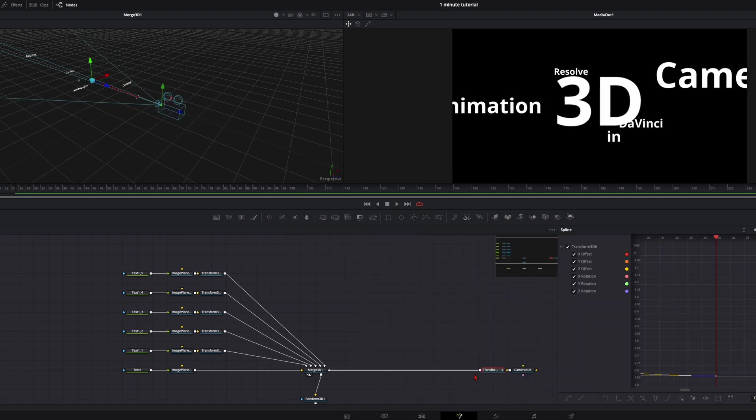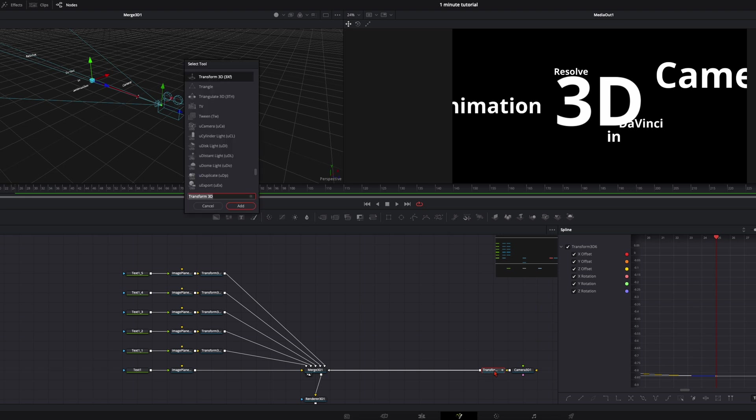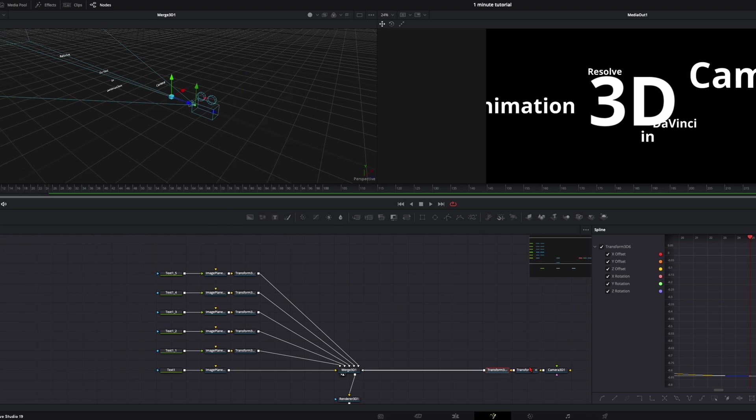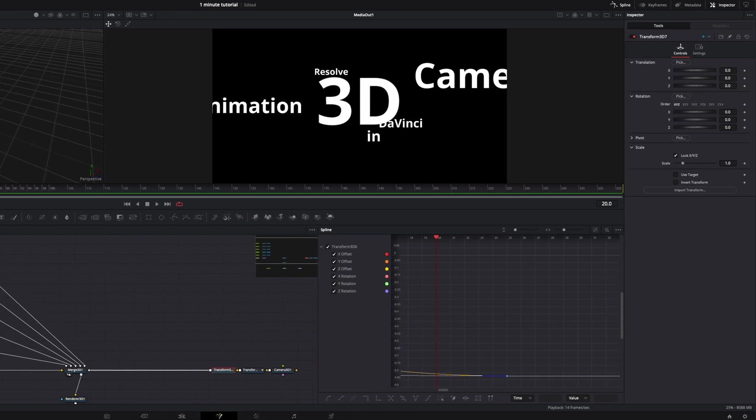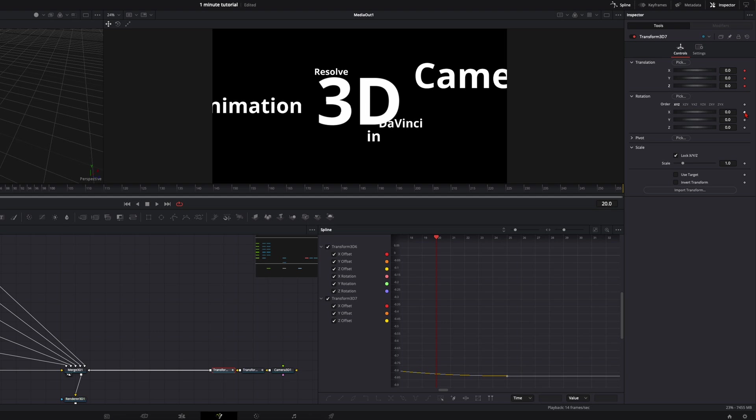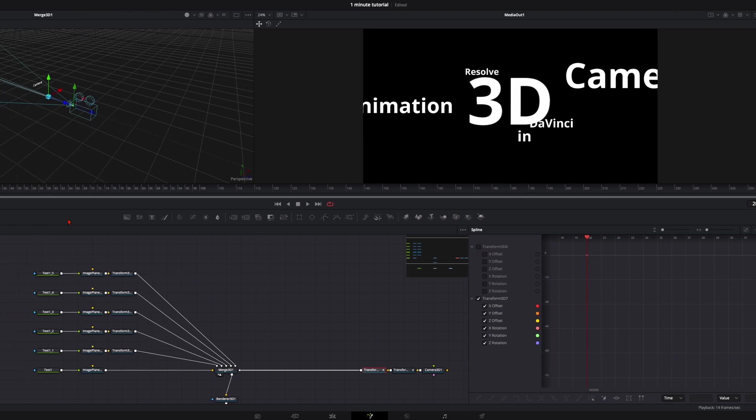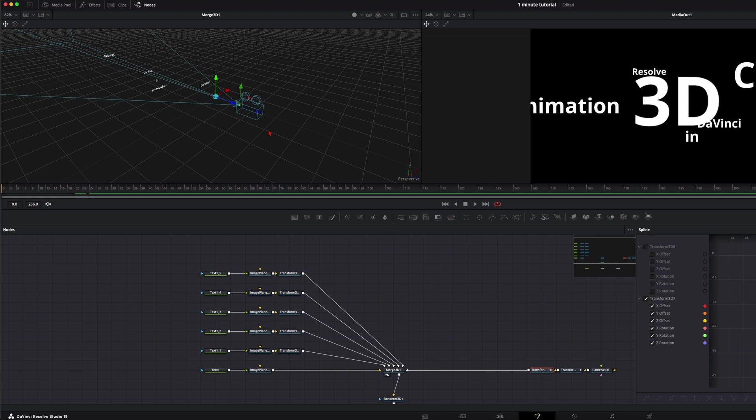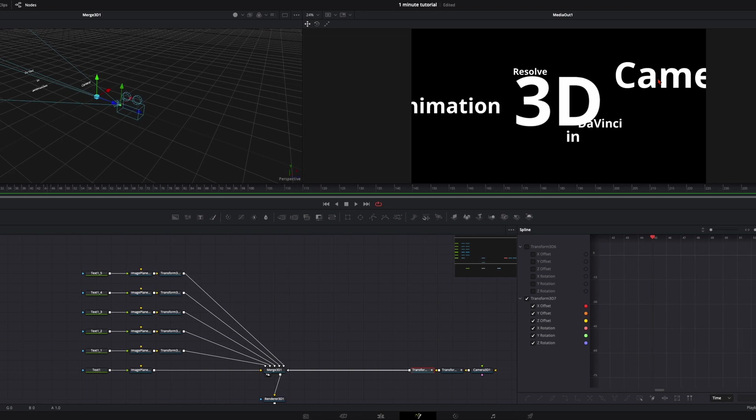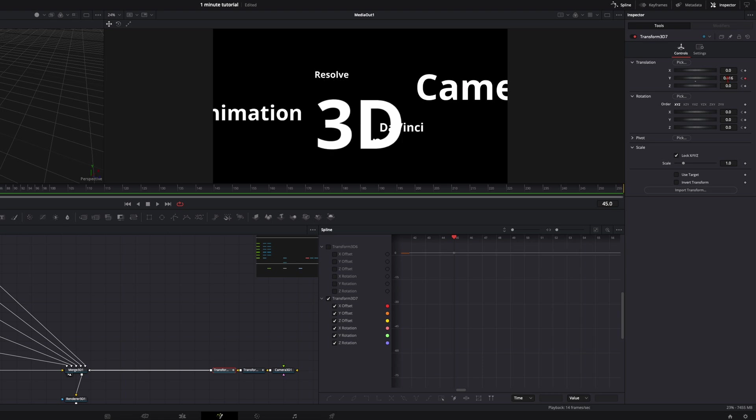A little tip here. For the next movement of the camera we just add a new transform node. Go 5 frames back. Here to the 20th frame. Then set here the keyframes like before. Deselect the ones from before. Now also go 25 frames further.